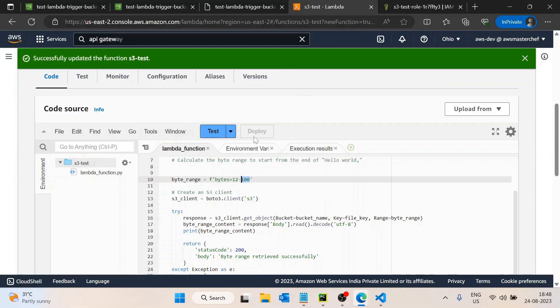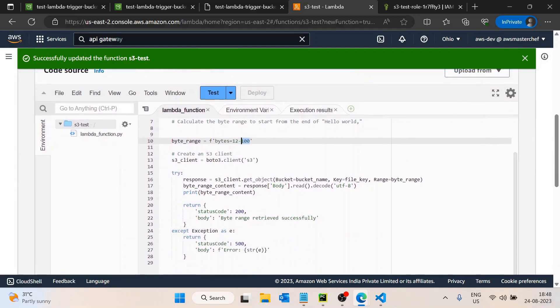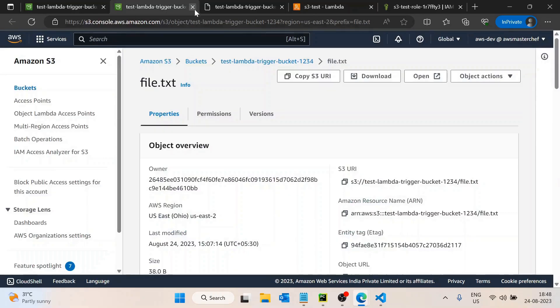This byte range function works well for text files. However, if you want to read partial data from a CSV file, it is better to use AWS S3 Select — a different service that AWS provides specifically for this purpose.